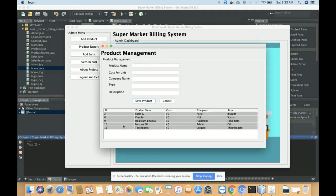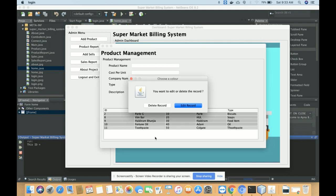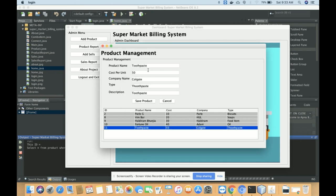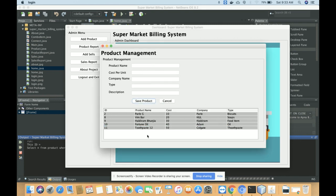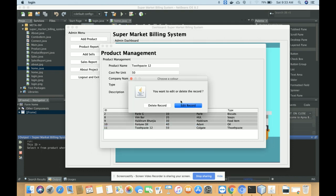After saving, you will see the product listing. If you want to edit or delete a record, just click on it — a window will appear asking what you want to do. Click Edit to open the record in the edit form, make your changes, then click Update. The record will be updated successfully.